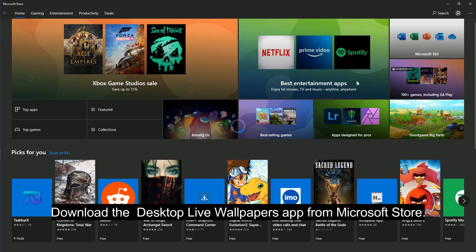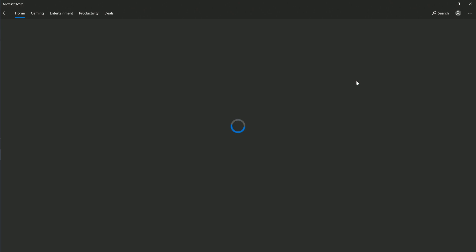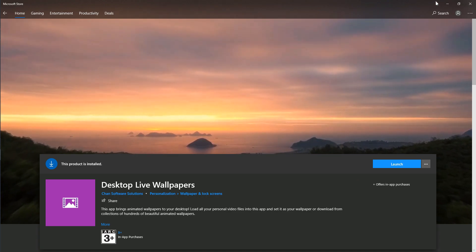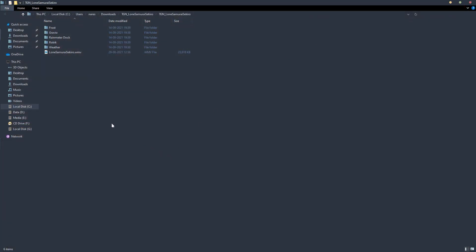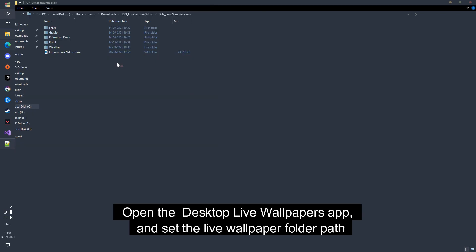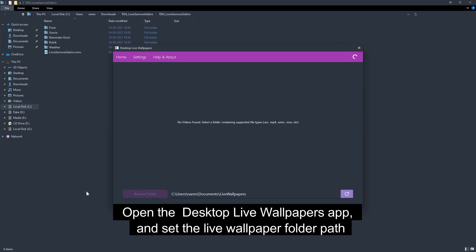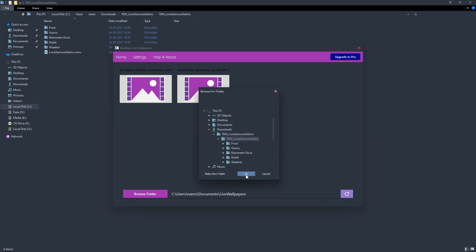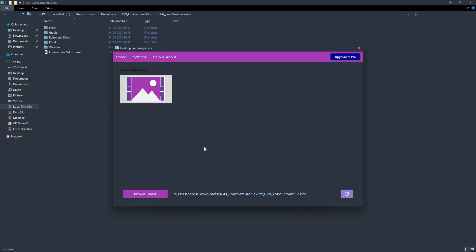Download the Desktop Live Wallpapers app from the Microsoft Store. Open the Desktop Live Wallpapers app and set the live wallpaper folder path. Then select the live wallpaper from the list.